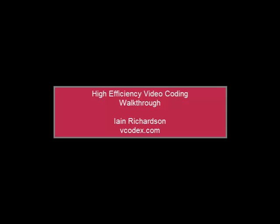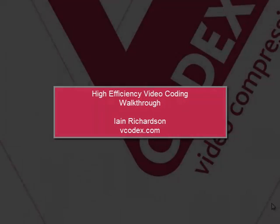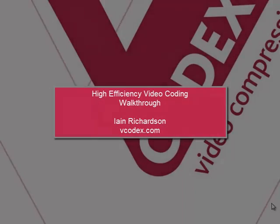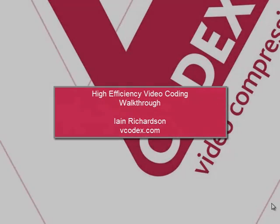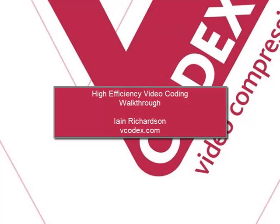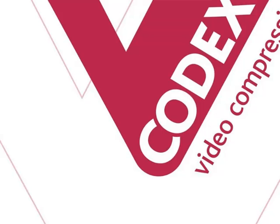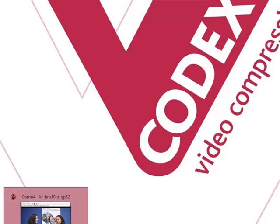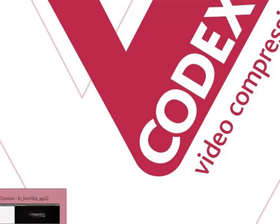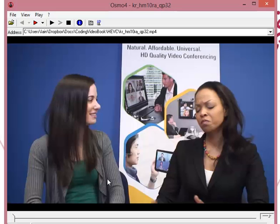My name is Ian Richardson and I'm going to take you through some of the features of HEVC, High Efficiency Video Compression, the new standard from the people who brought you H.264 and the MPEG video compression standards. Let's start with some